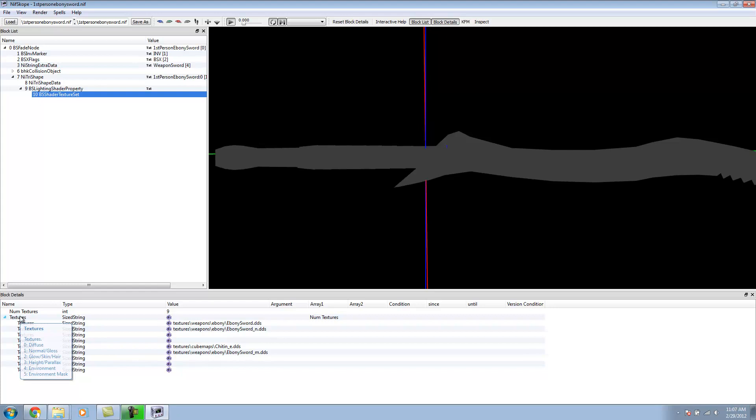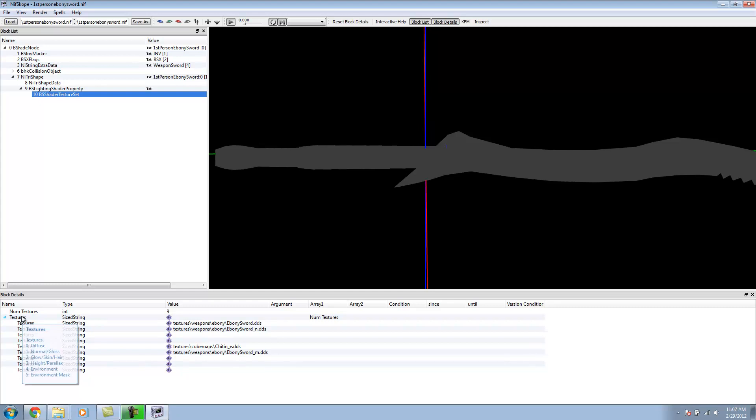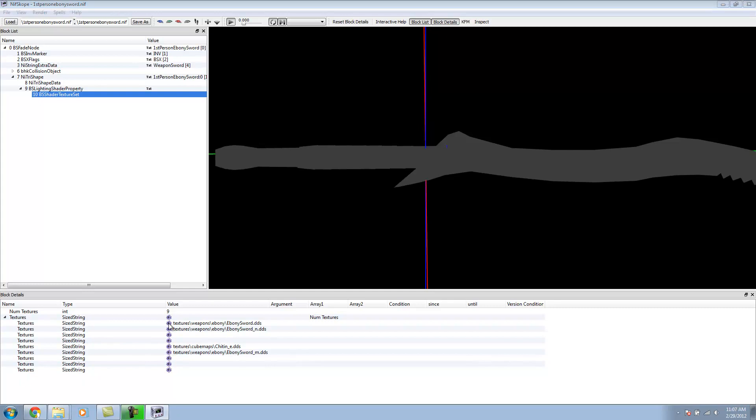As you notice, 0 is our Diffuse. 1 is our Normal, slash Gloss, which is our Specular. 2 is our Glow, Skin, and Hair. 3 is our Height and Parallax. 4, we got our Environment and then our Environment Mask.